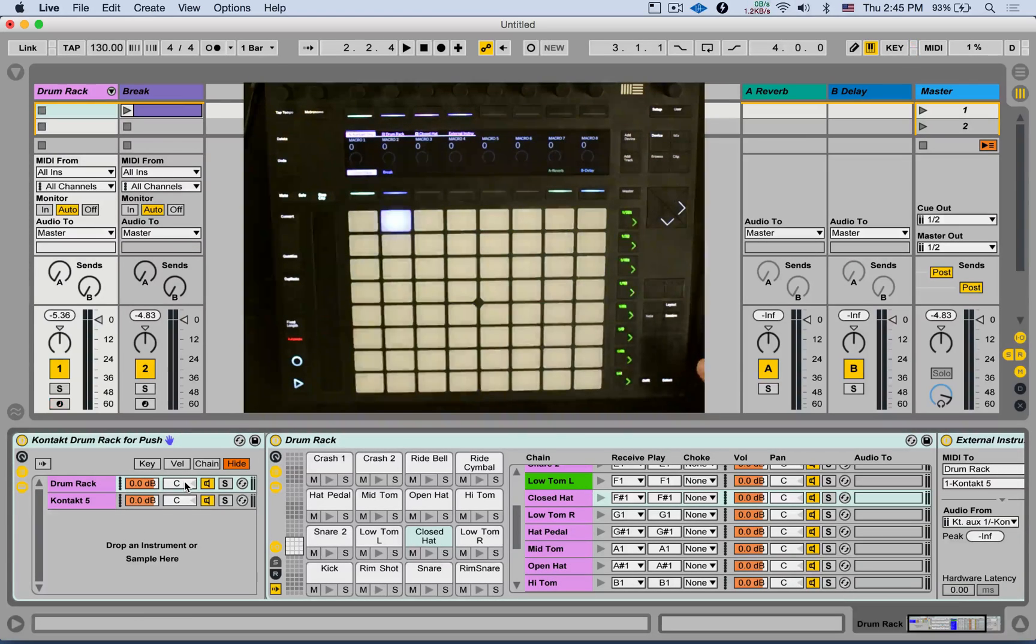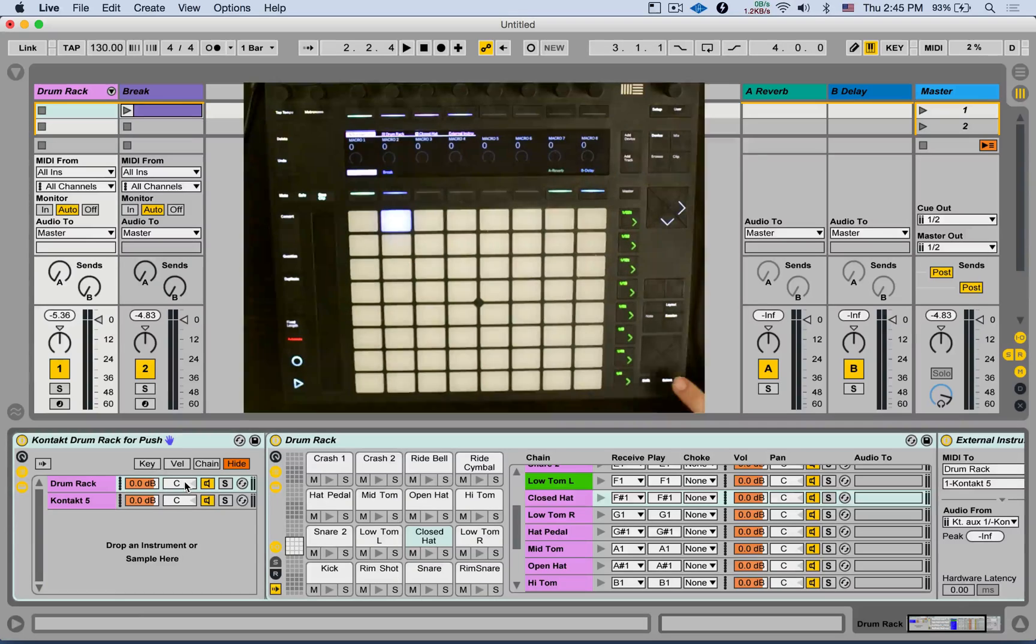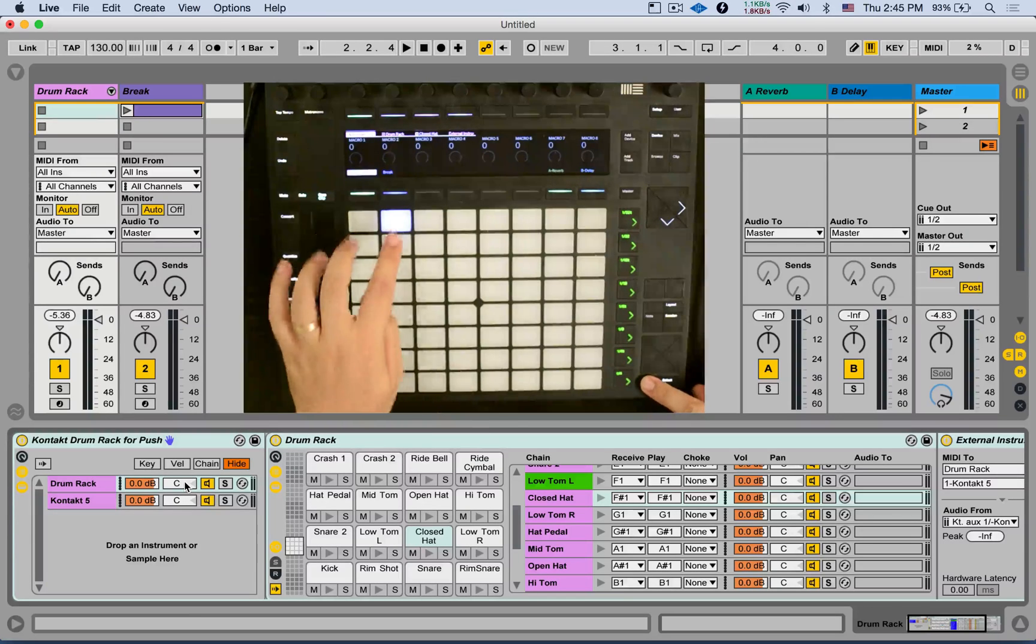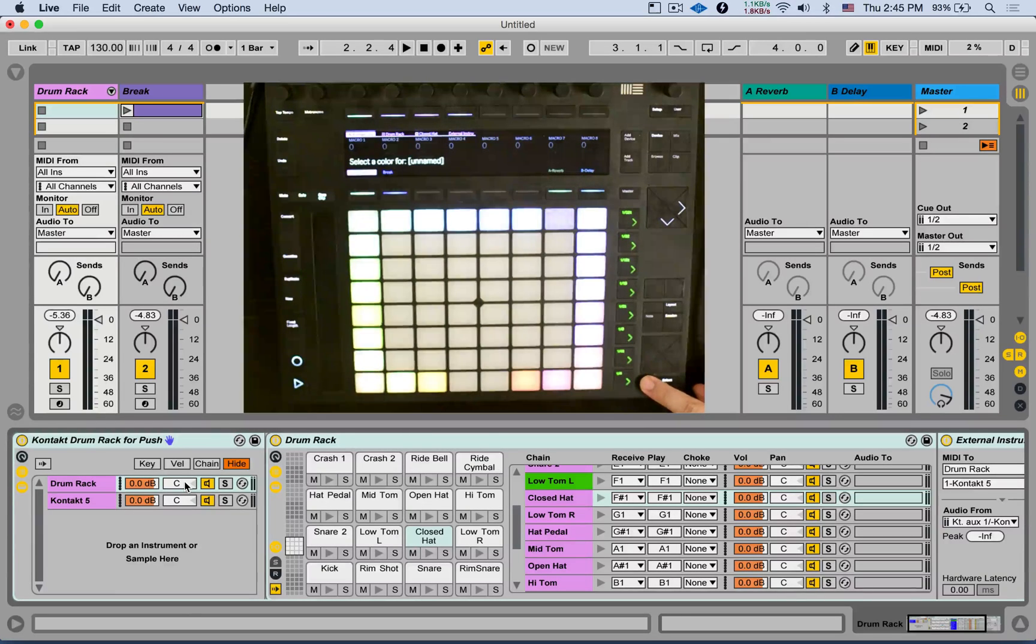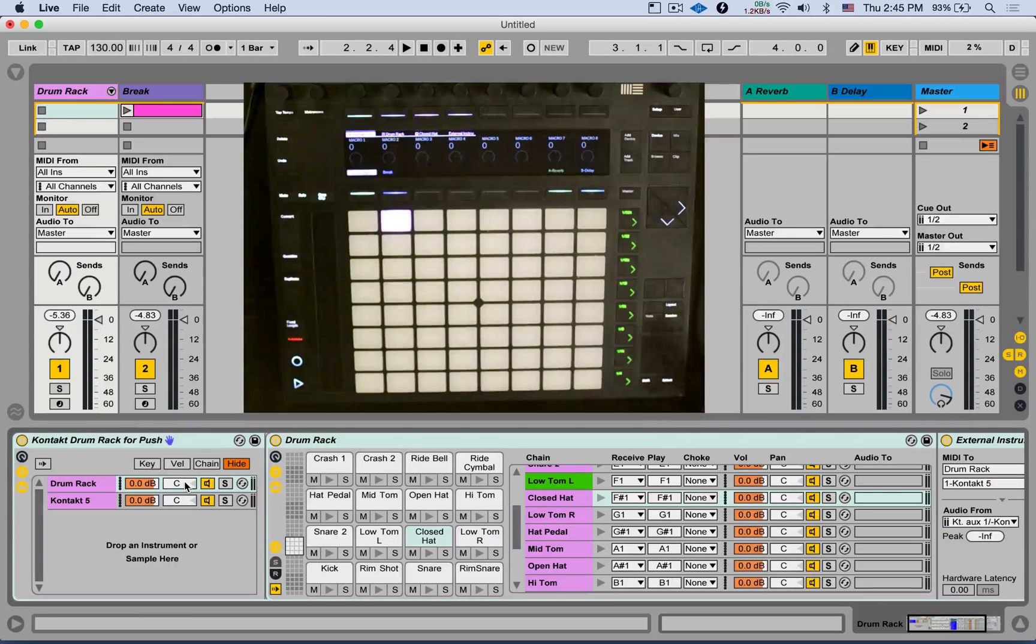And even clips, let's go to session mode. Here I have one clip. Shift, hit the clip. And you can change its color. Nice.